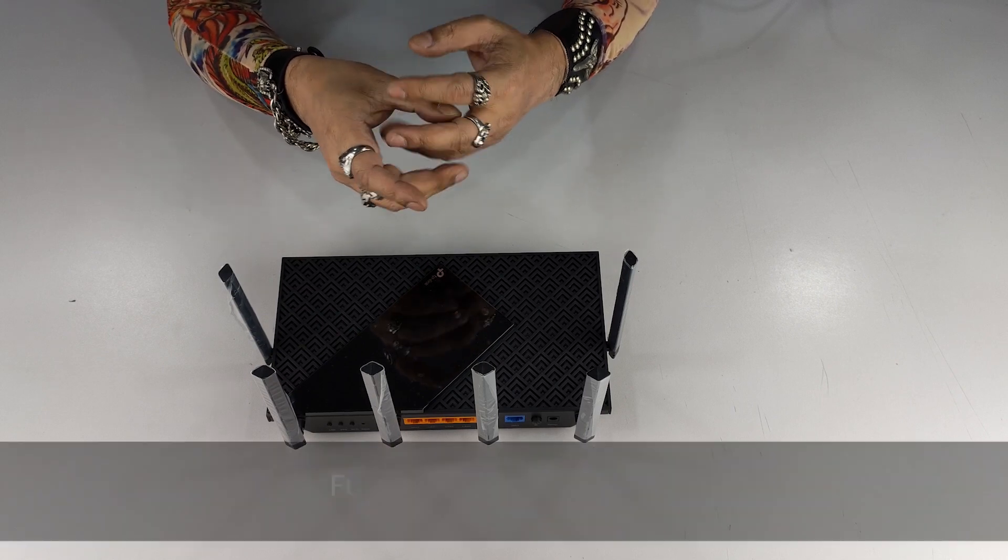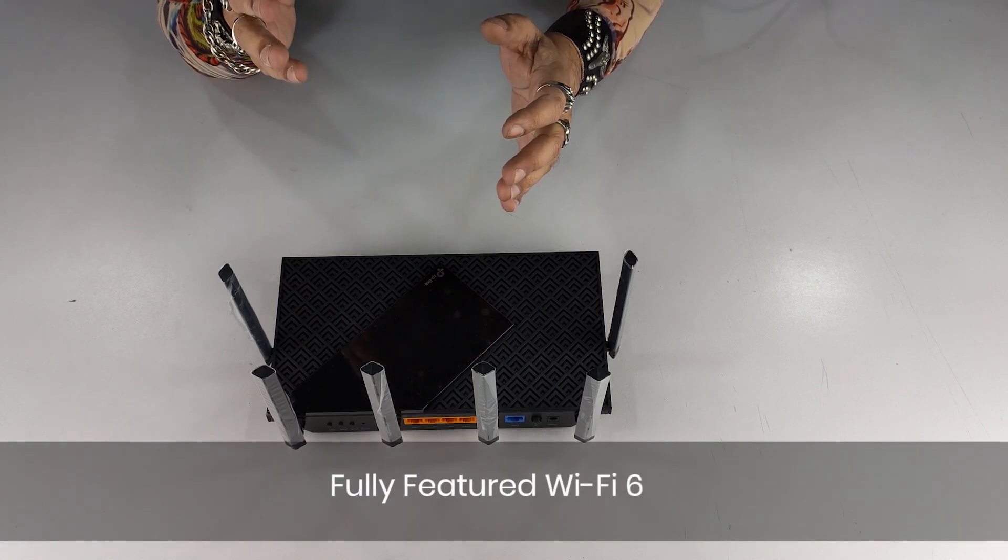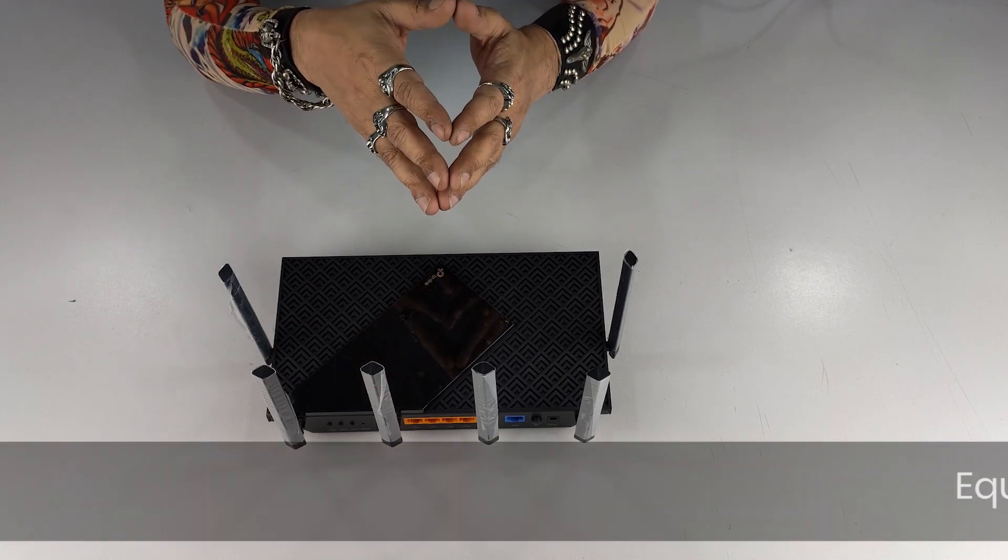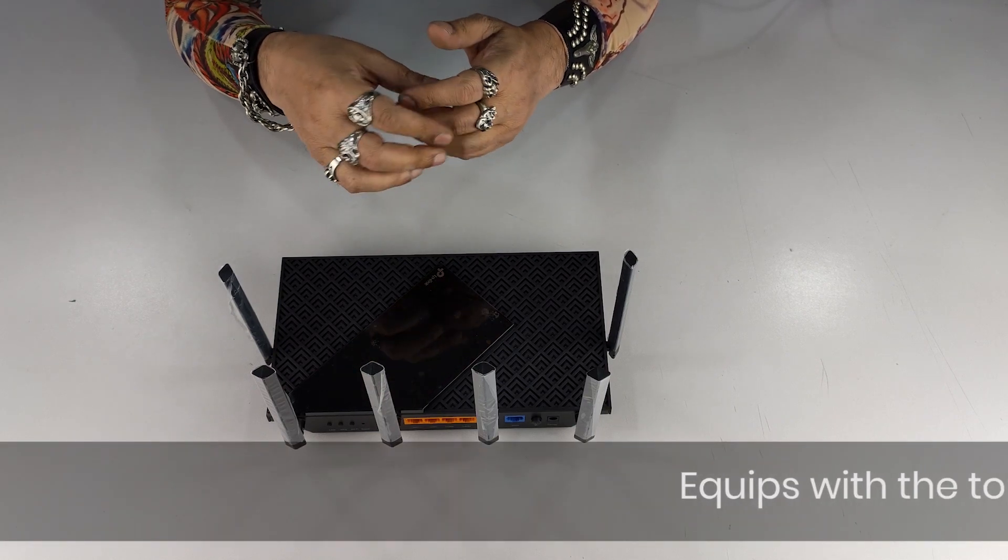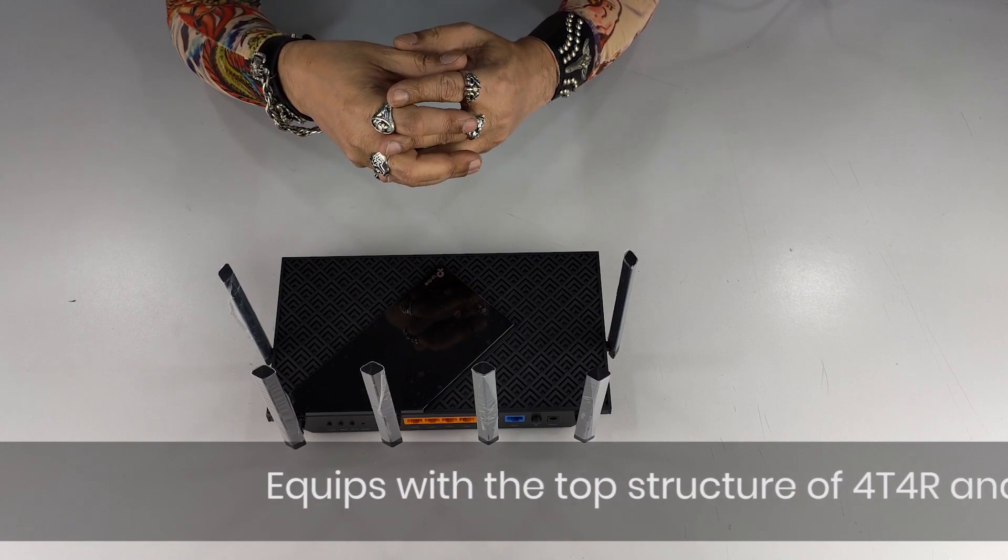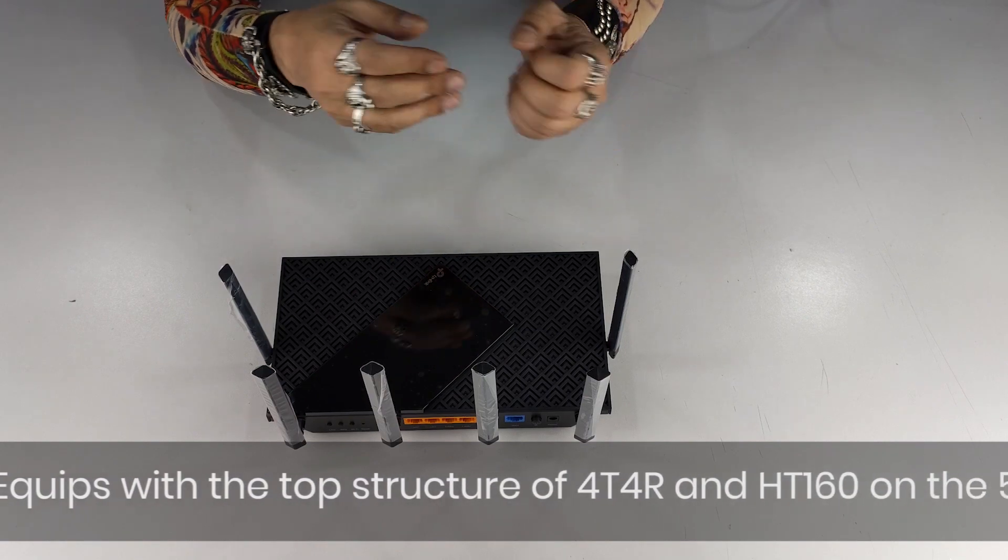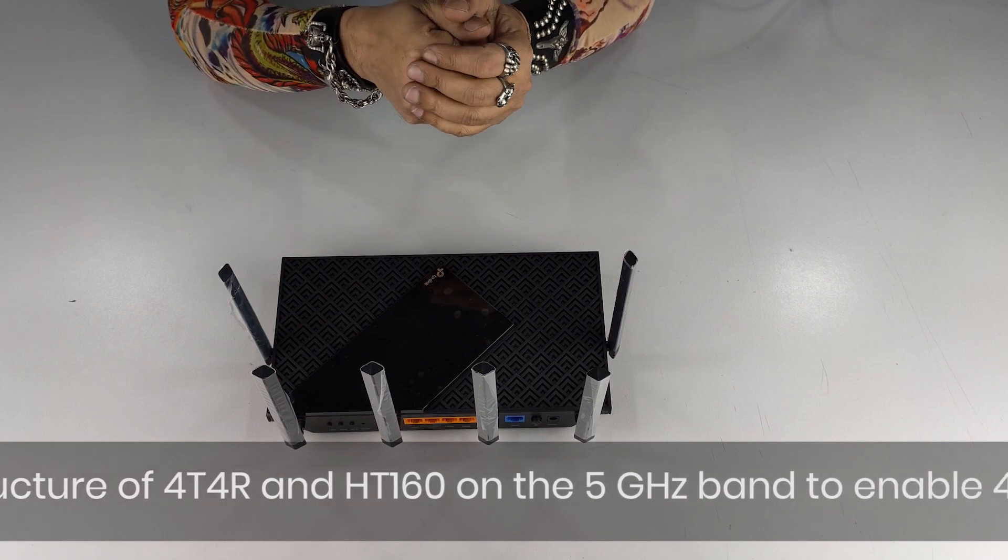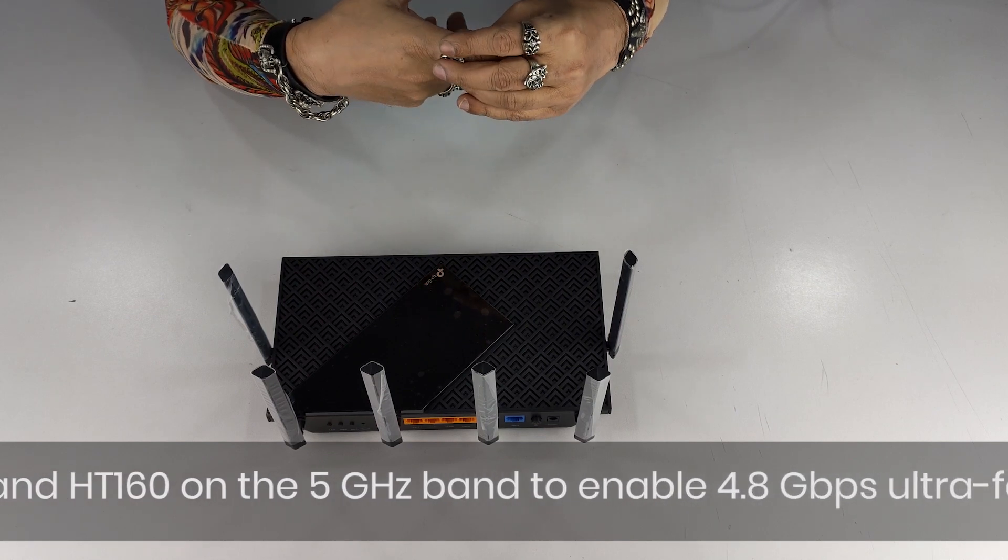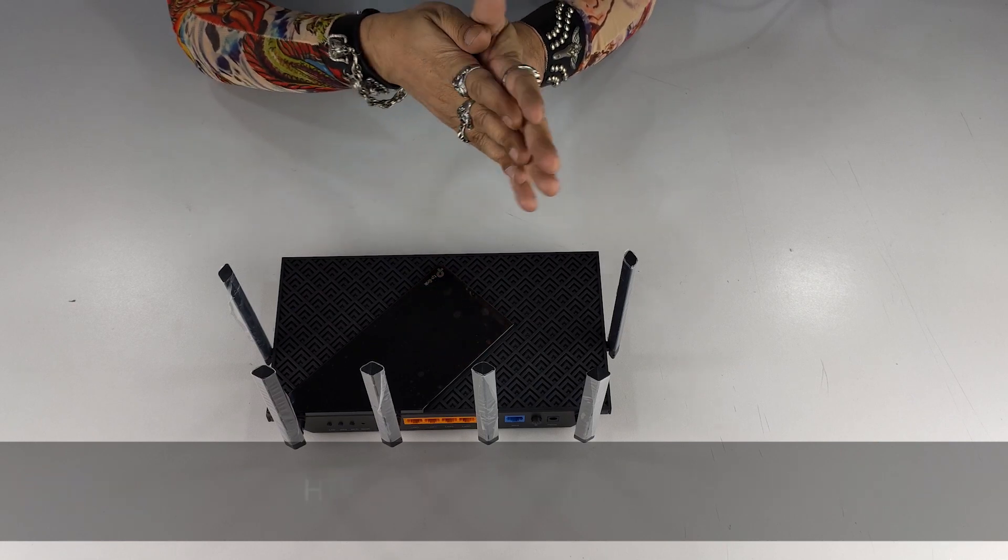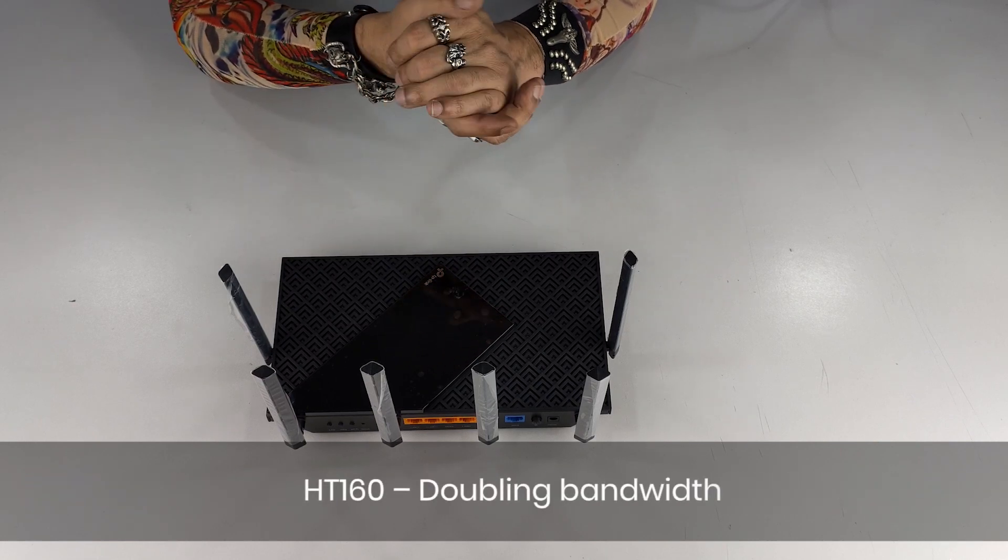Now what does fully featured Wi-Fi 6 mean is, this is equipped with the top structure of 4x4 and HT 160 on the 5 gigahertz band, which gives you that 4.8 Gbps ultra speed connection. Now HT 160 is basically doubling the bandwidth, and 1024-QAM means 25% faster speed.